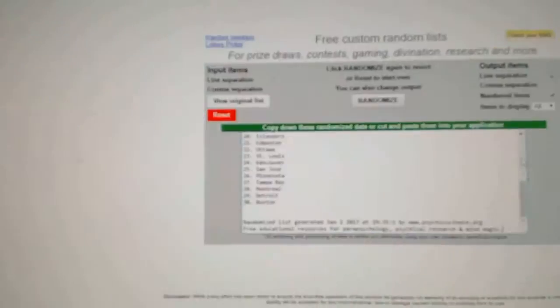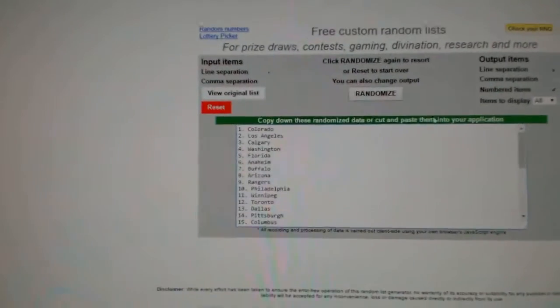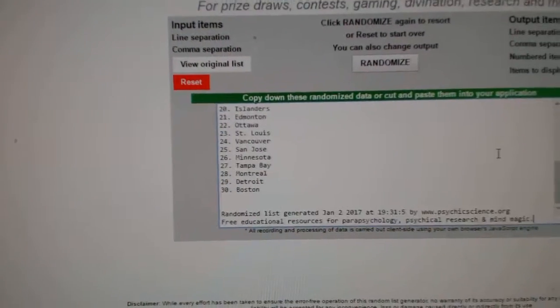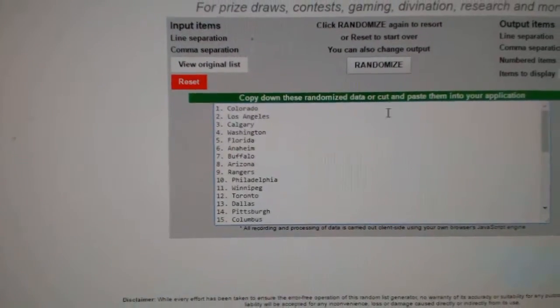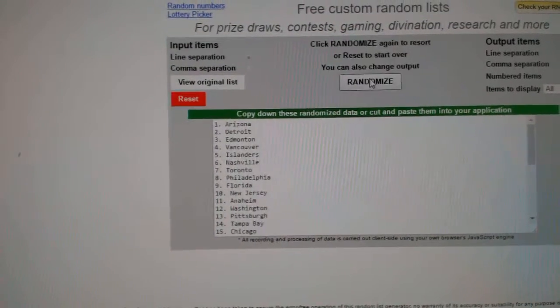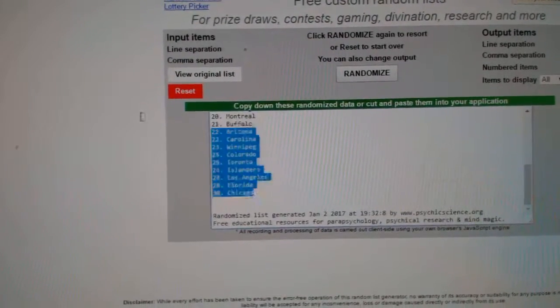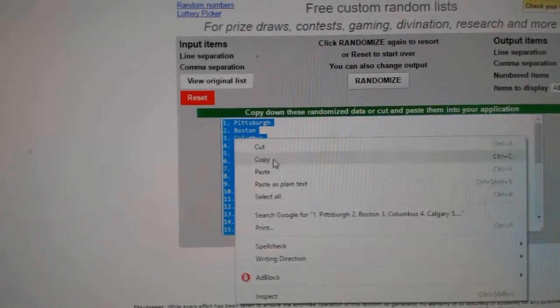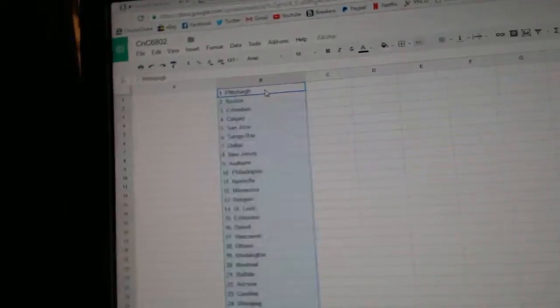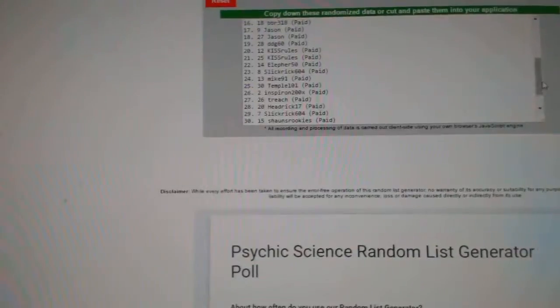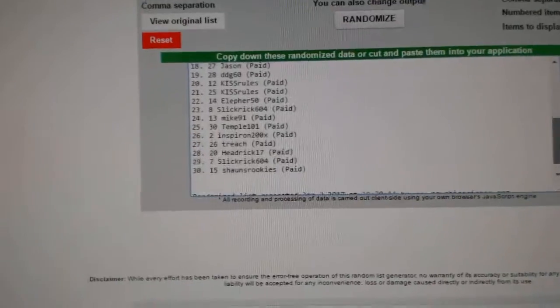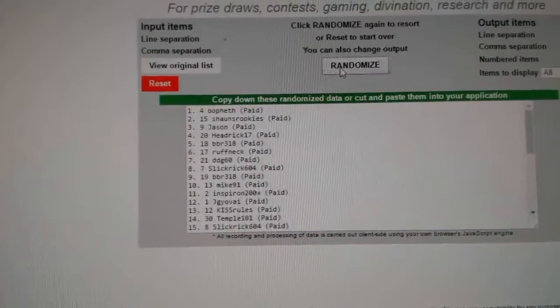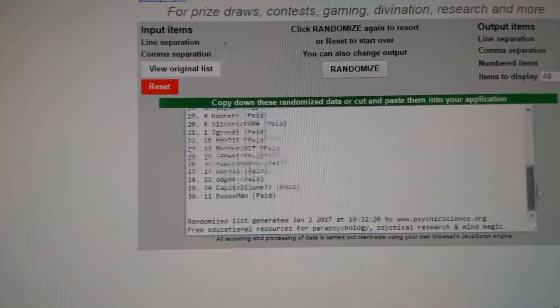Here we go, team random order for CNC break number 6802. Everything three times, here's all the teams, all 30. You can see one, two, three, copy paste, and all the people one, two, three.